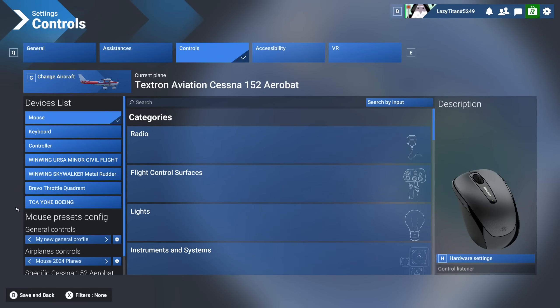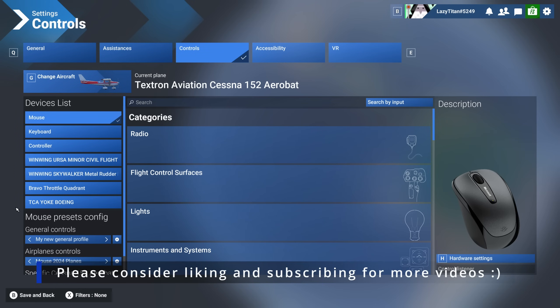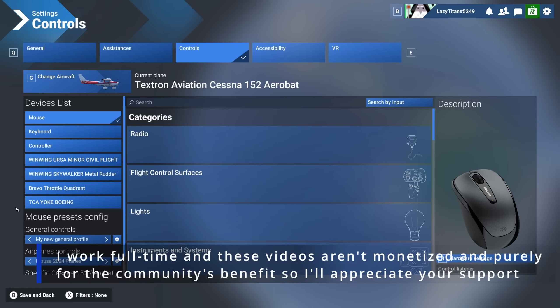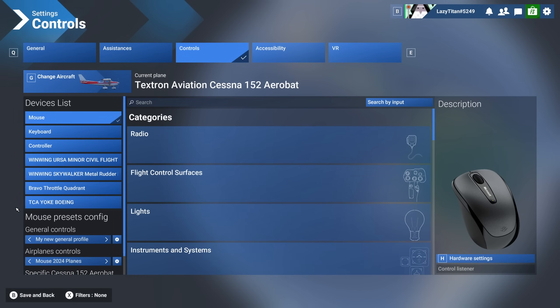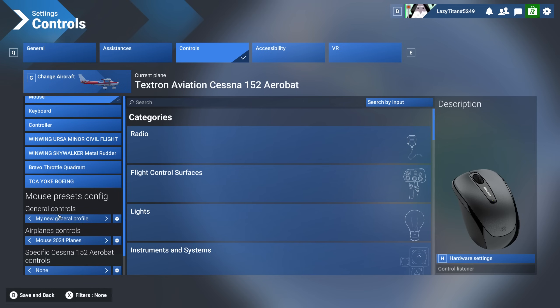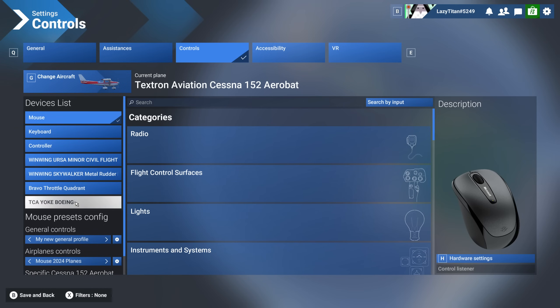Hello everyone. Today we're going to go over the controls config page. A lot of people are facing issues with this, trying to understand what the general controls, airplane controls, and specific airplane controls are. The UI is absolutely terrible — I totally think this is not the best way to do controls. I think 2020 had this right; I'm not sure why they messed with it and changed it.